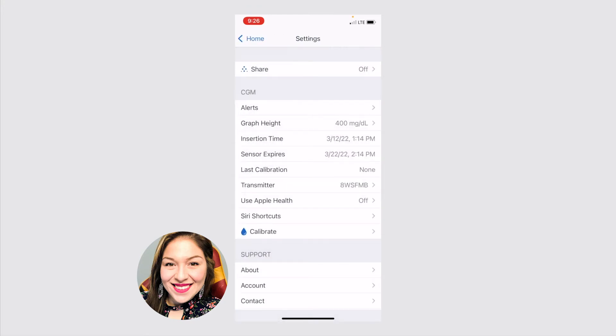Going back to our settings, there's also some really great information here, your insertion time and your sensor expires time. So this shows you what time your sensor started. And again, these sensors last 10 days. So I started mine on the 12th. So it'll end on the 22nd.